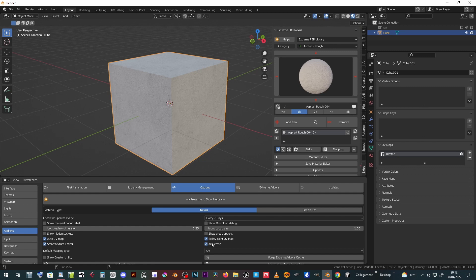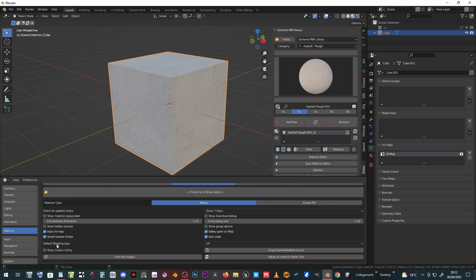Anti-crash: on some computers there is an abnormal crash when adding a material. The bug has been reported to the Blender Foundation. Until the cause is understood, keep this active if you encounter any abnormal crash.